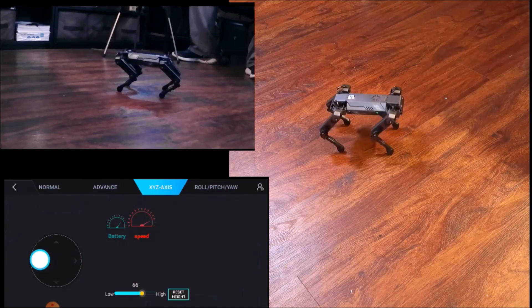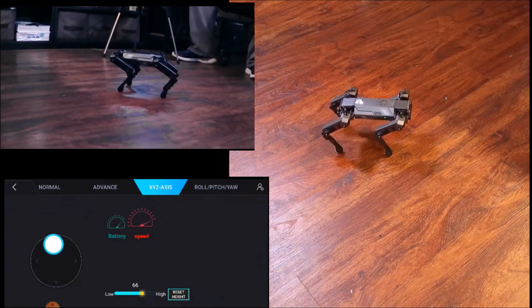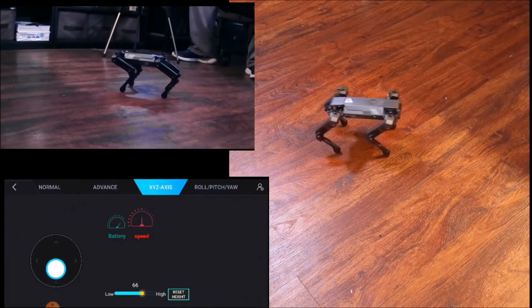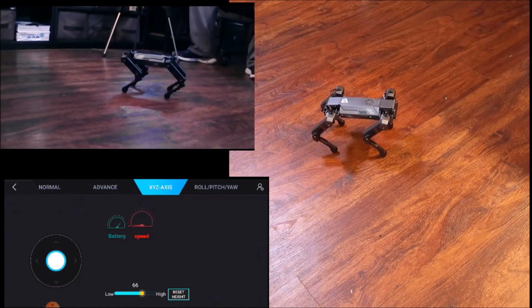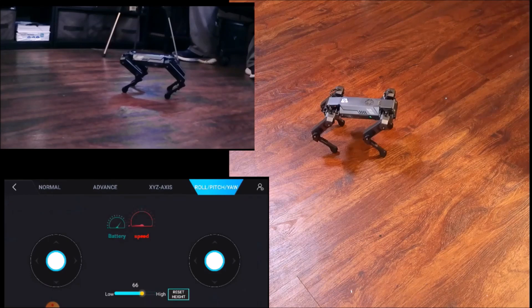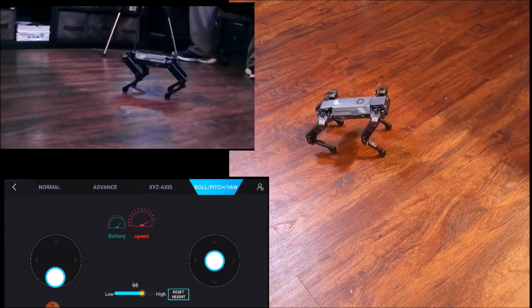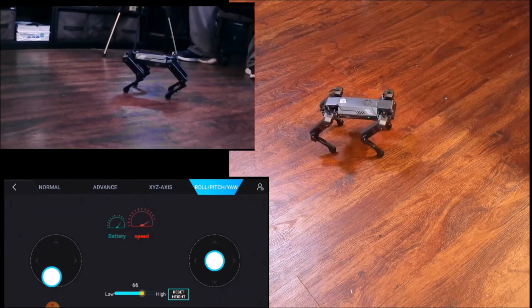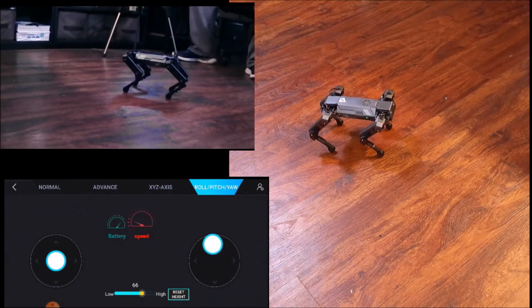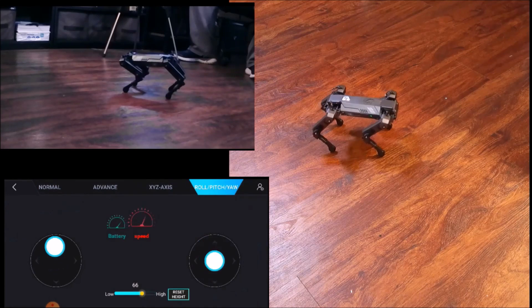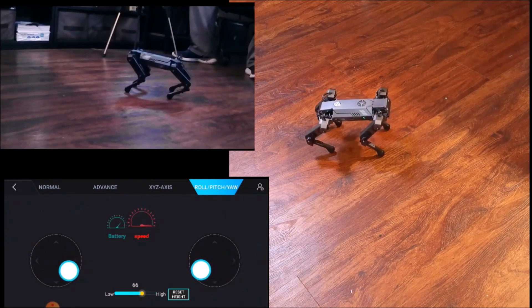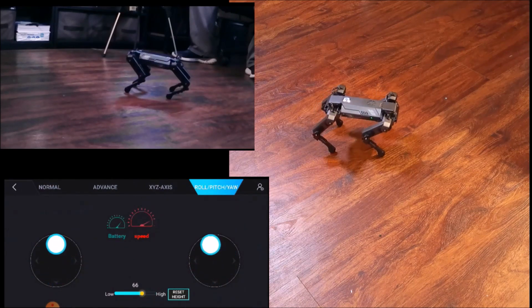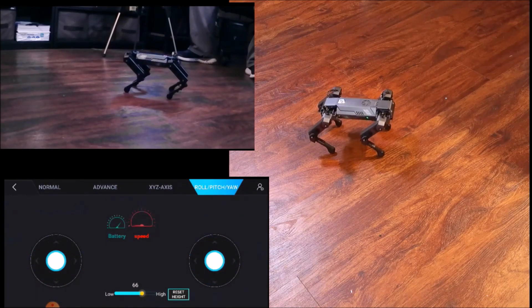Then he has his axis controls. With the axes, you can control side to side. You can go forward, you can go backwards. Then we have his pitch and yaw, roll pitch and yaw. You can control them together to give him some unique movements. That's cool.